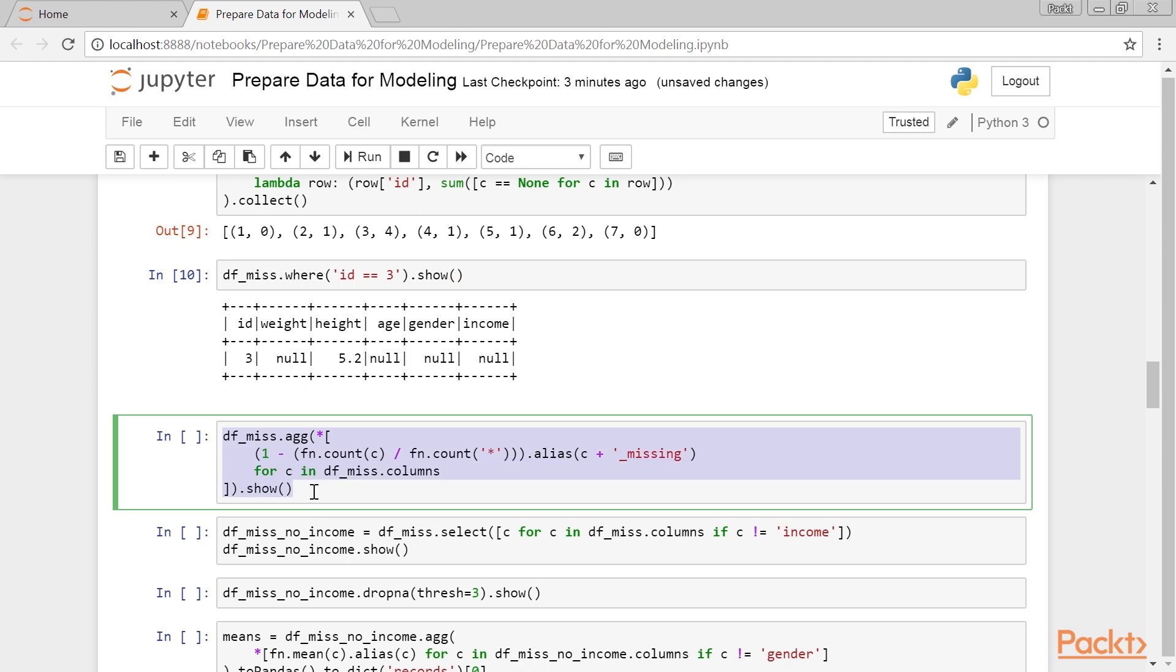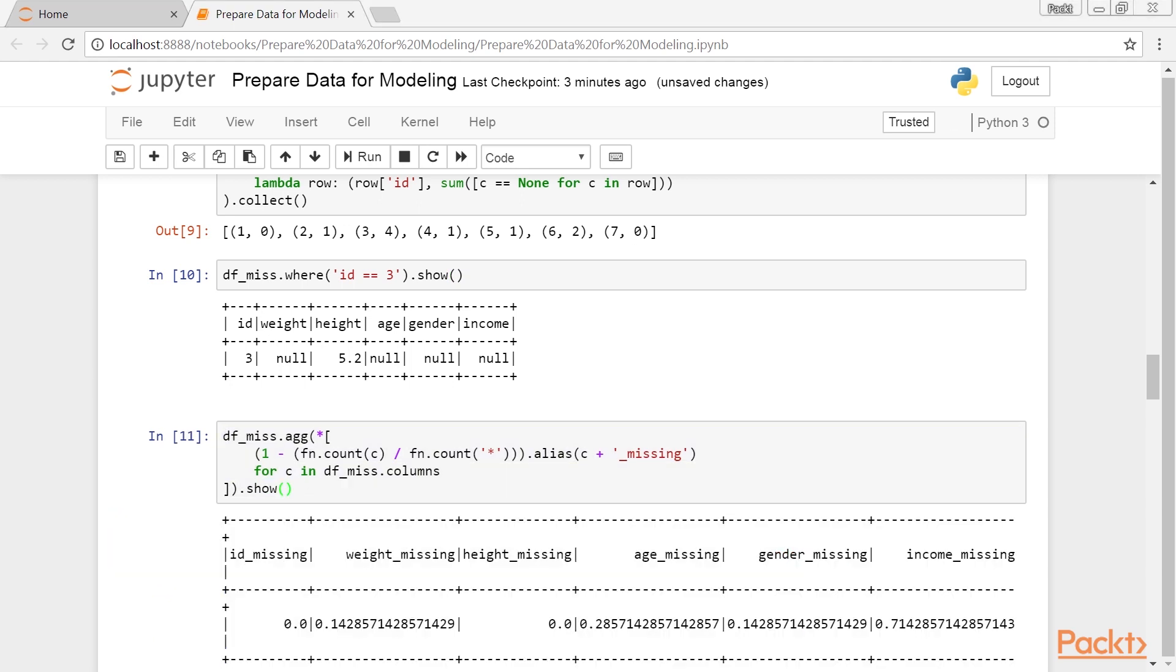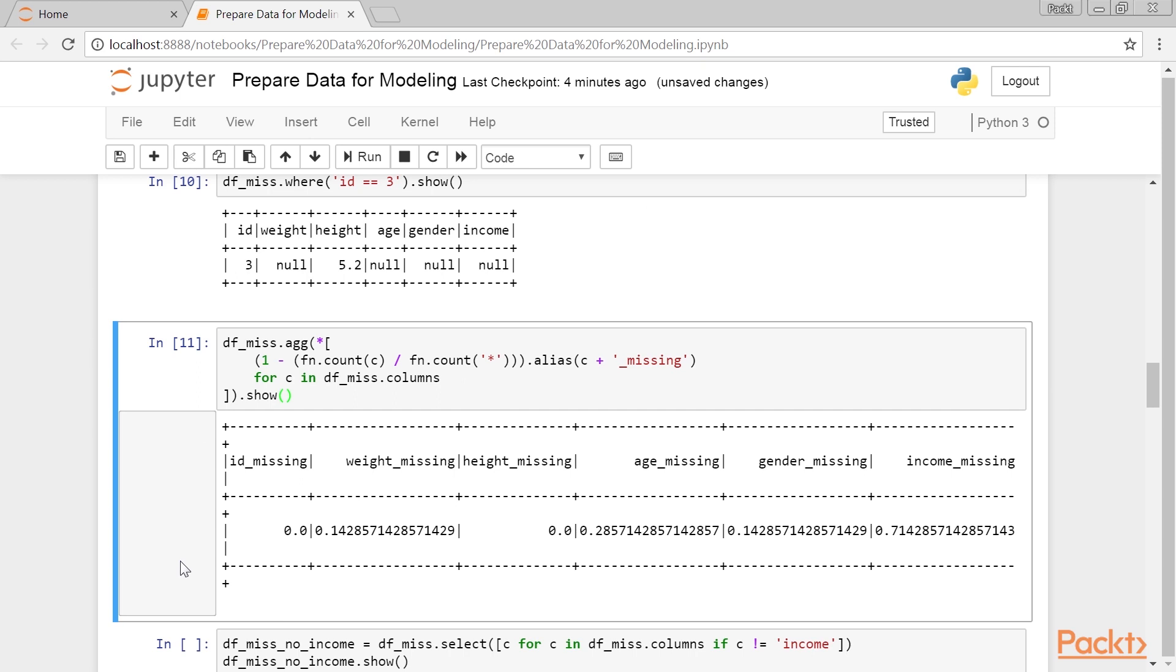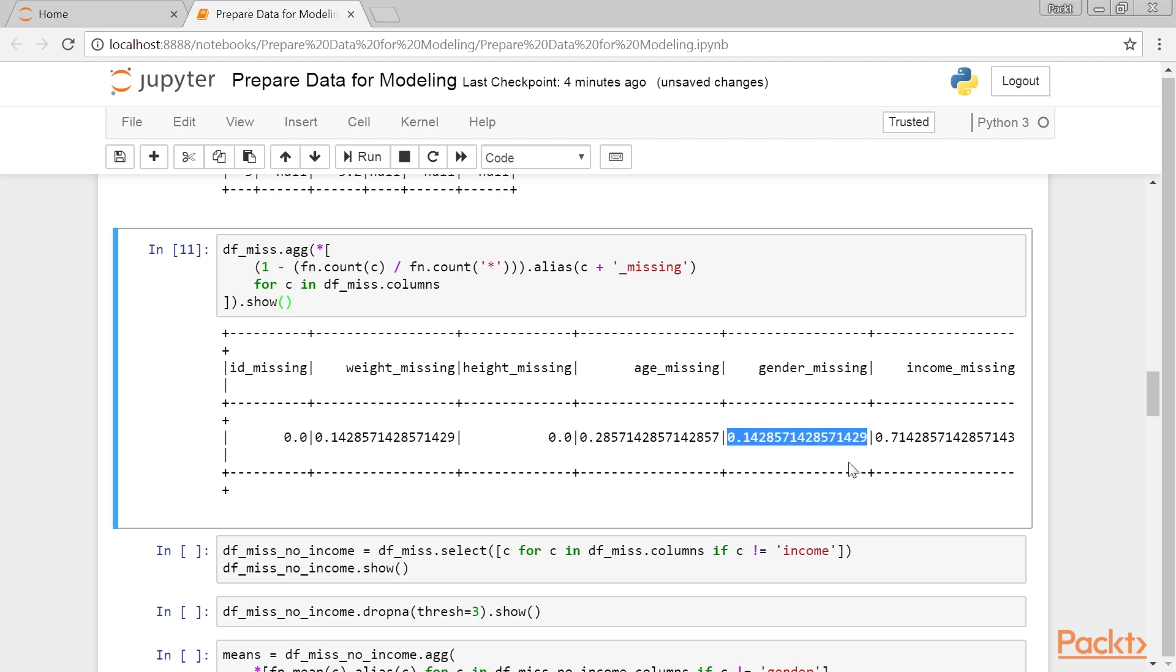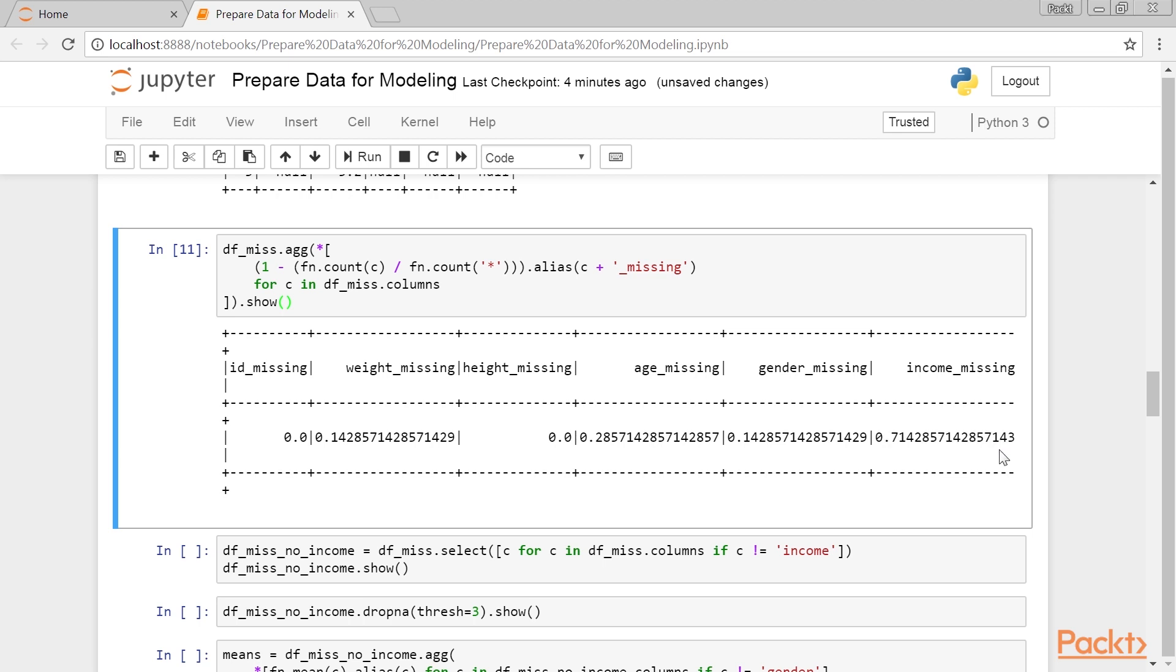Here's what we get. Let's now check what percentage of missing observations are there in each column. This output is generated. So, we have 14% of missing observations in the weight and gender columns, twice as much in the height column, and almost 72% of missing observations in the income column.